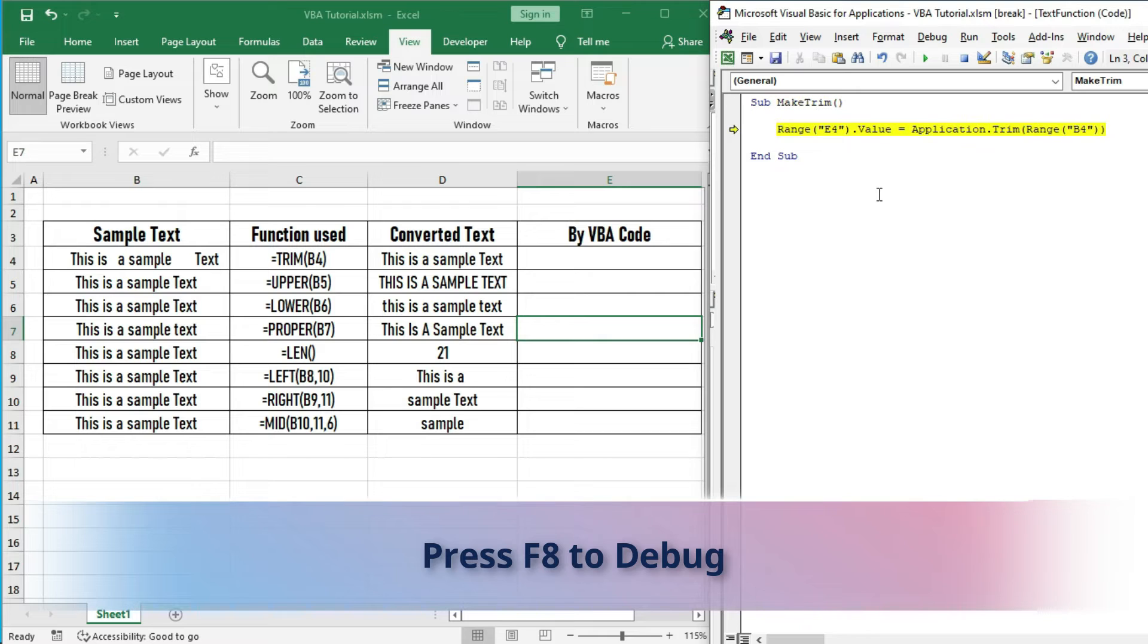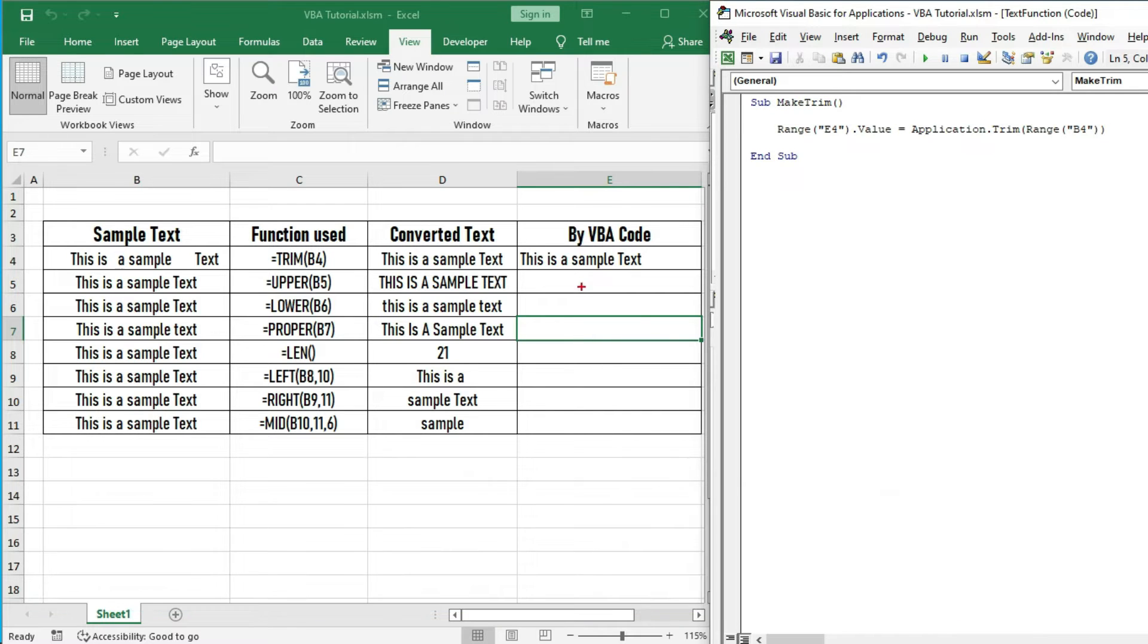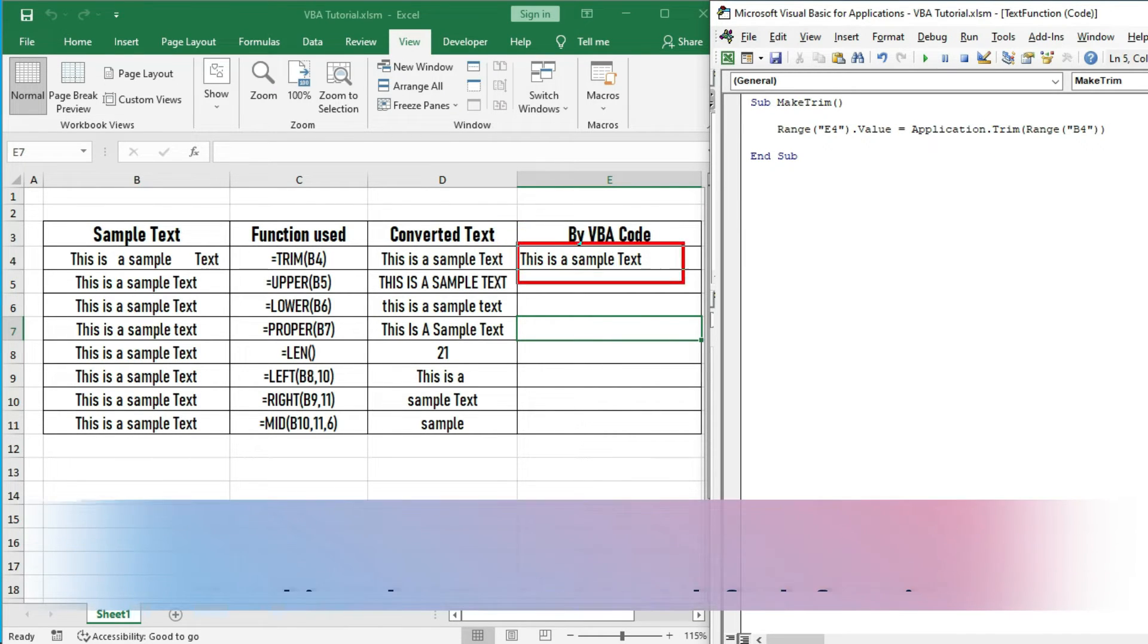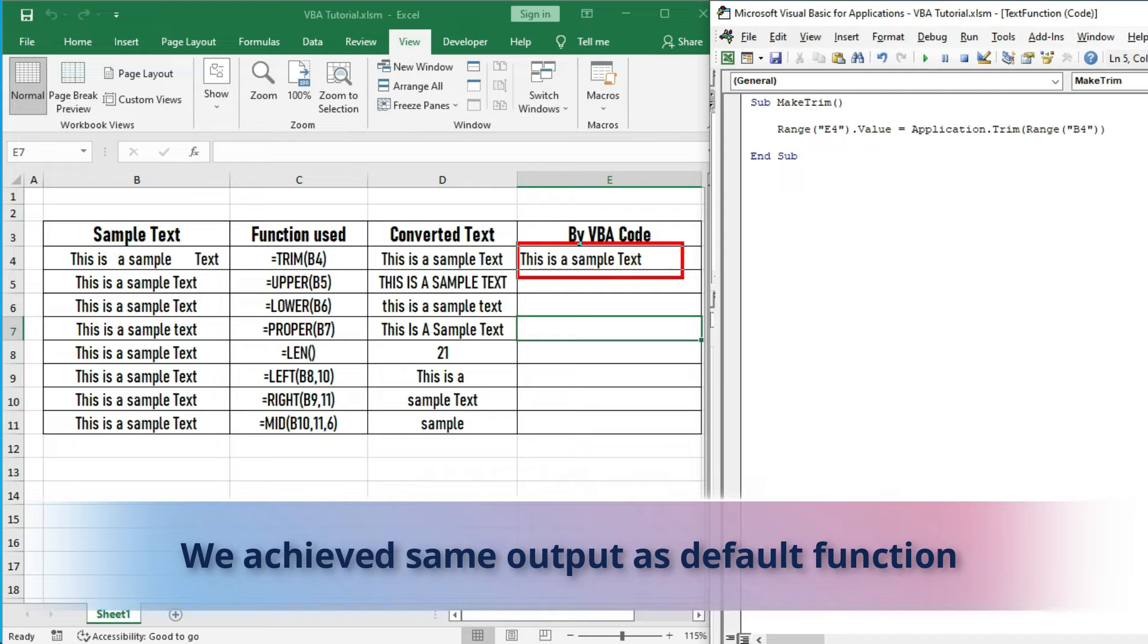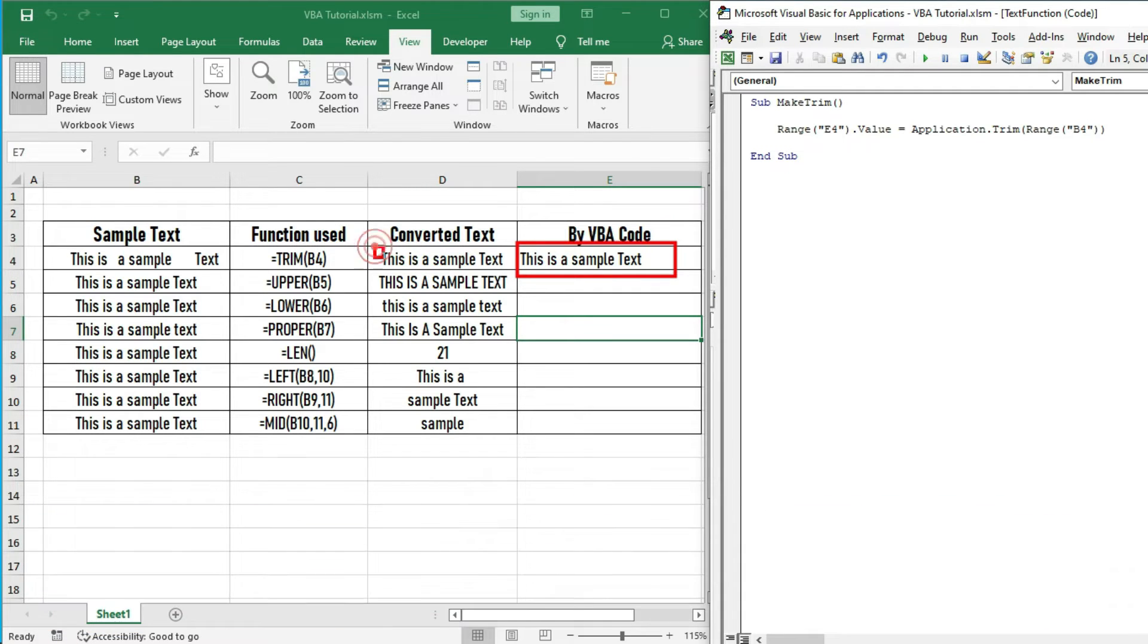Debug this code by pressing F8. You can observe we got the same result as we got by the earlier method.